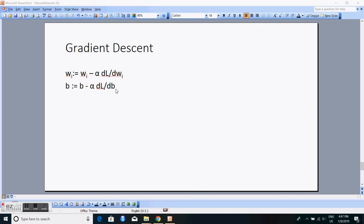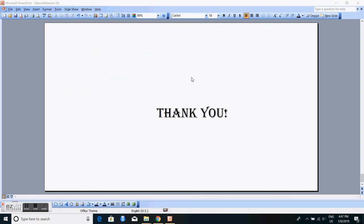Once you have the values of dl/dwi and dl/db, you can iteratively apply gradient descent to update the weights. Each iteration, you compute the cost; you keep finding the lowest cost until you reach a point where the cost does not decrease much, and at that point you stop gradient descent. The resulting weights are the best set of weights for your logistic regression or neural network. Thank you.